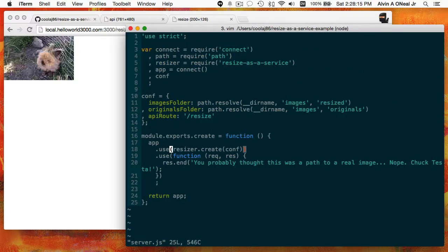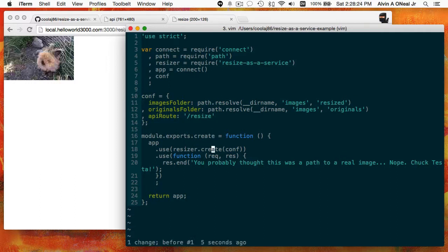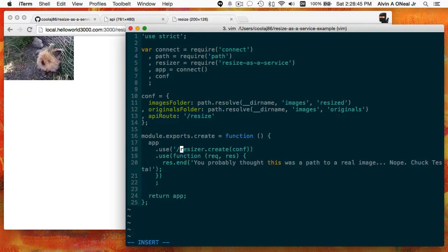Technically you could run it bare with no API route, but I don't recommend it because there is some internal namespacing that could conflict with something else on your server. Please at least give it an API route — that can be whatever you want, as long as it starts with a slash and uses ASCII characters. The mount path is for your convenience and namespacing, whereas the API route is for internal namespacing. I pass in the config, this creates an instance, and then it falls through. If it isn't handled by resizer, you get a normal 404.